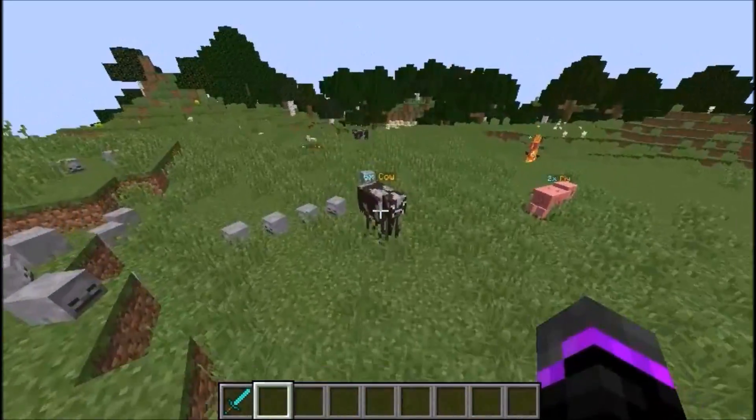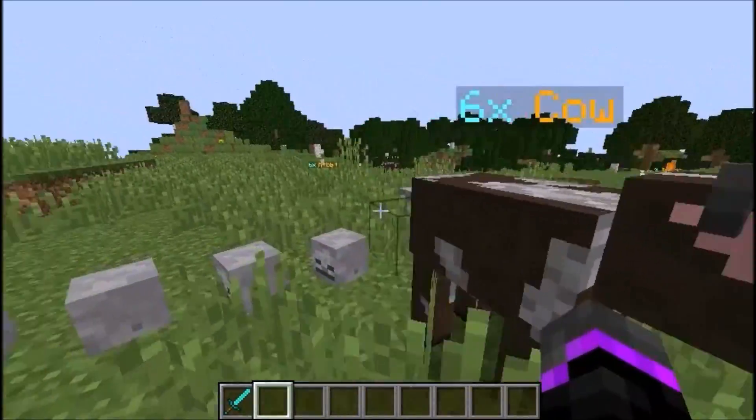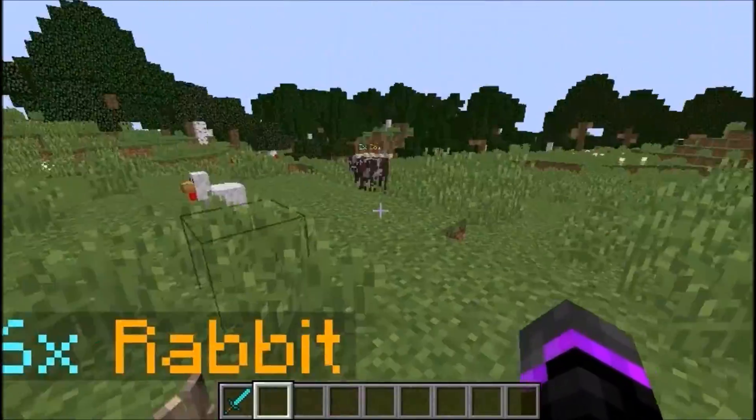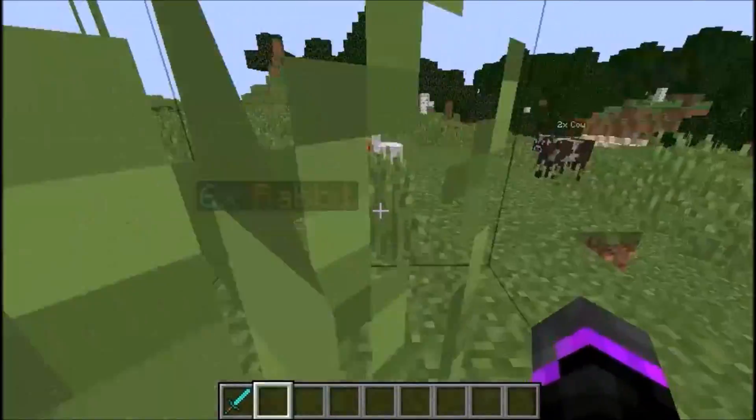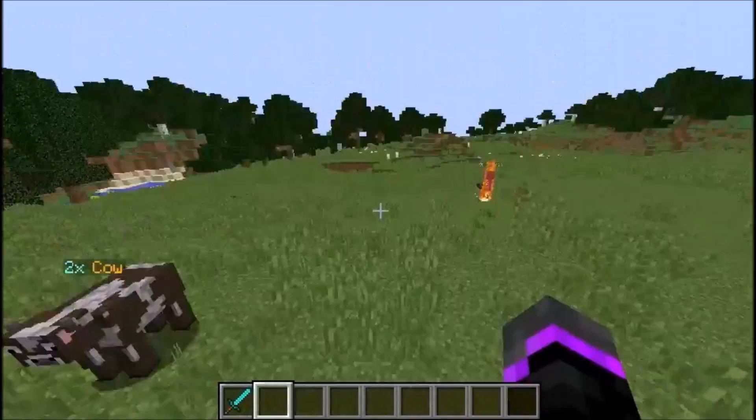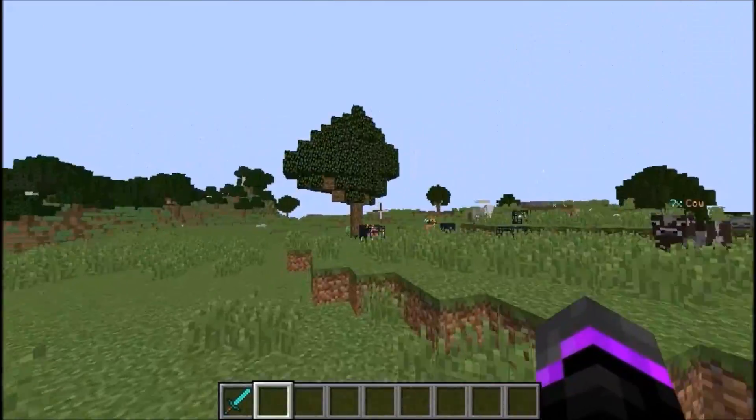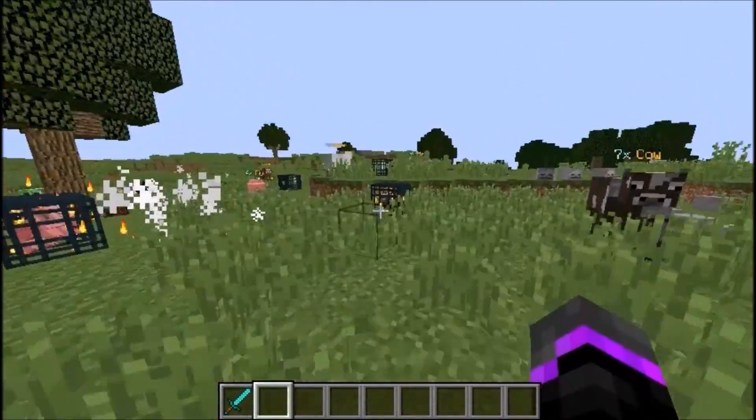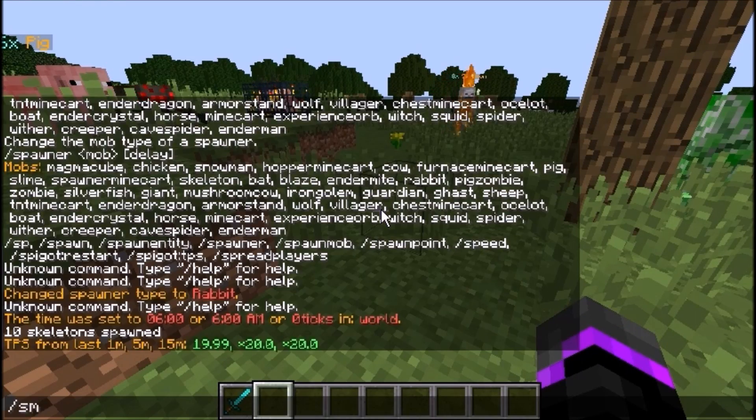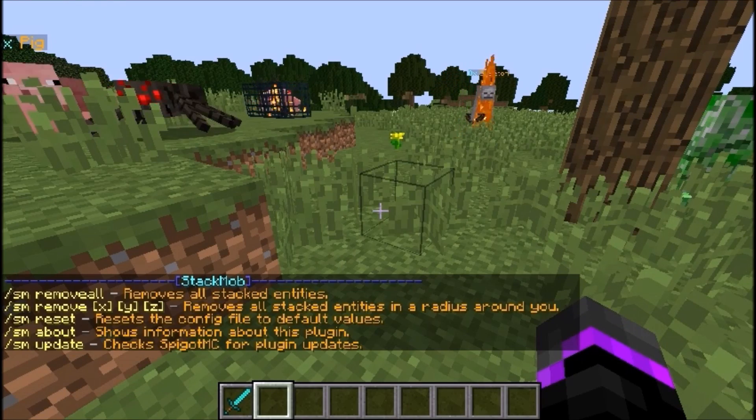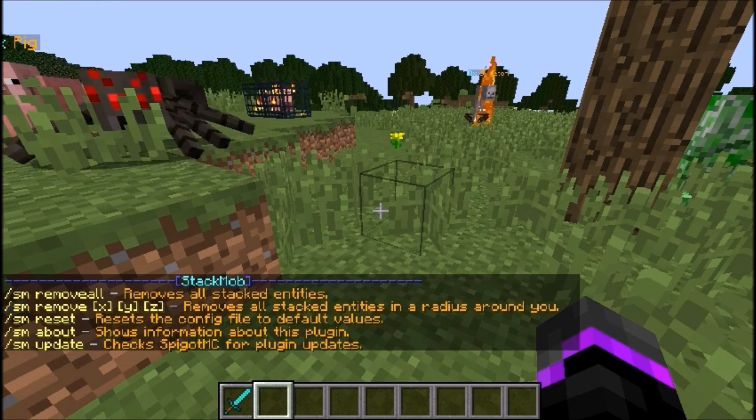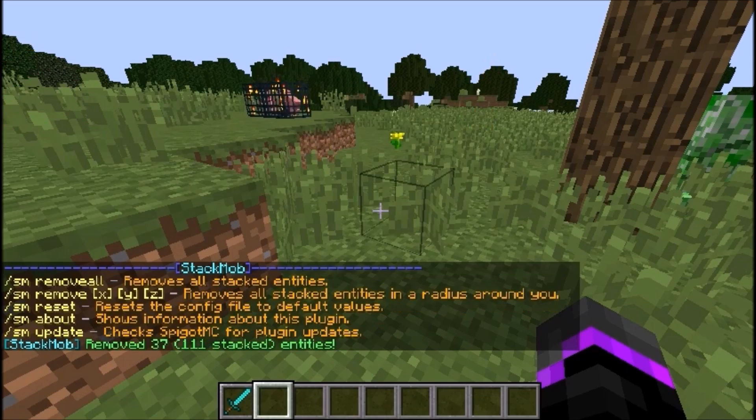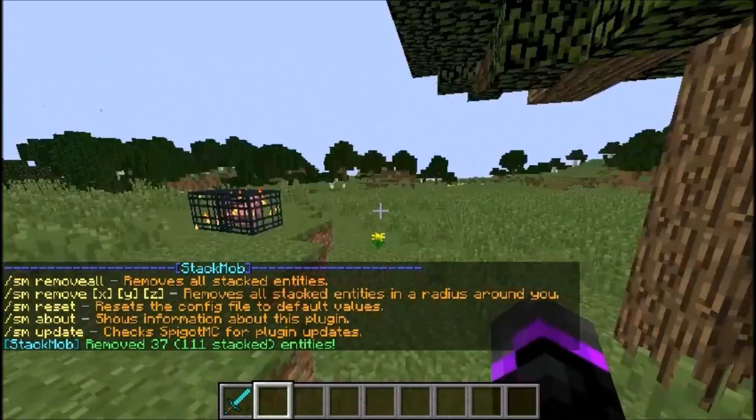Six cows, and there's six more rabbits over here, baby rabbits. Pretty cool. Then two cows over there and the skeletons we just spawned in. The main command is /sm, which is stack mob, and you can remove them all. So we can do remove all and that removes all the stack mobs.